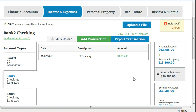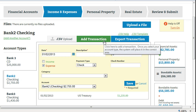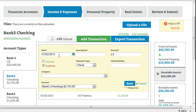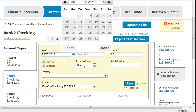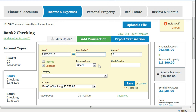To record an expense transaction, click on add transaction and select expense. Enter a description for the transaction.